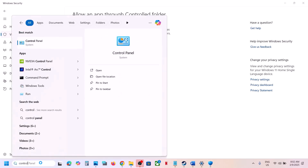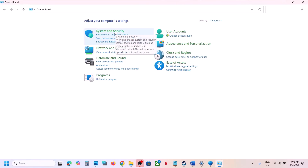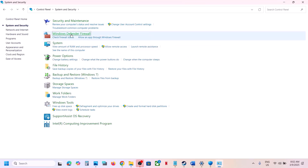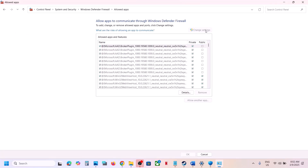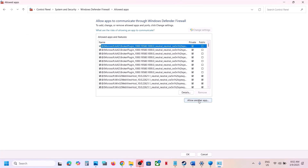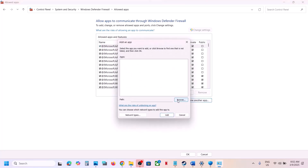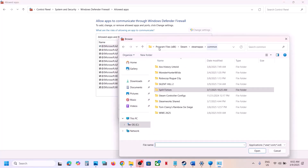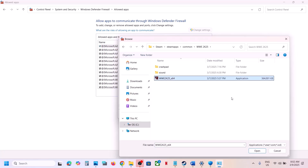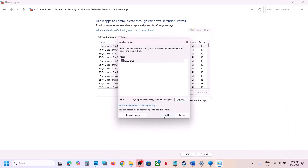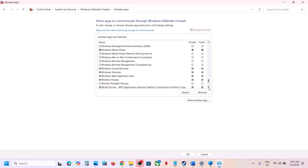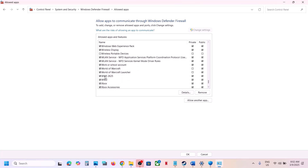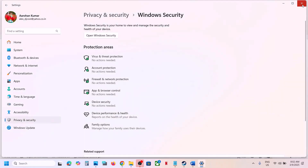Next, type Control Panel in the Windows search box and open it. Go to System and Security, then Windows Defender Firewall, and click Allow an App or Feature through Windows Defender Firewall. Click Change Settings at the top, then click Allow Another App, click Browse, navigate to the game installation folder, open the game folder, select the game exe file, and click Open. Then click Add. Once the game is added to the list, you can launch the game and check.